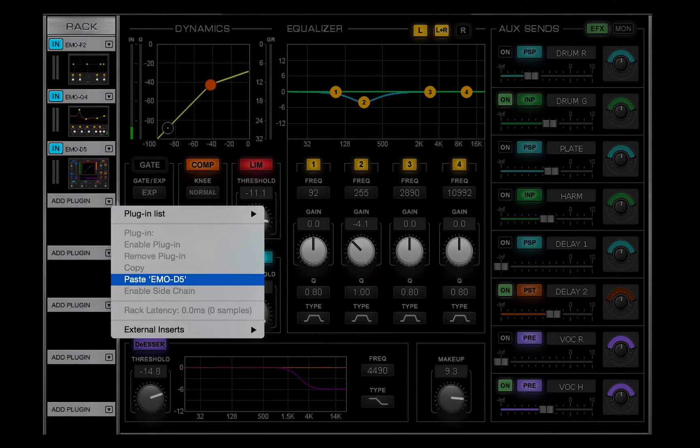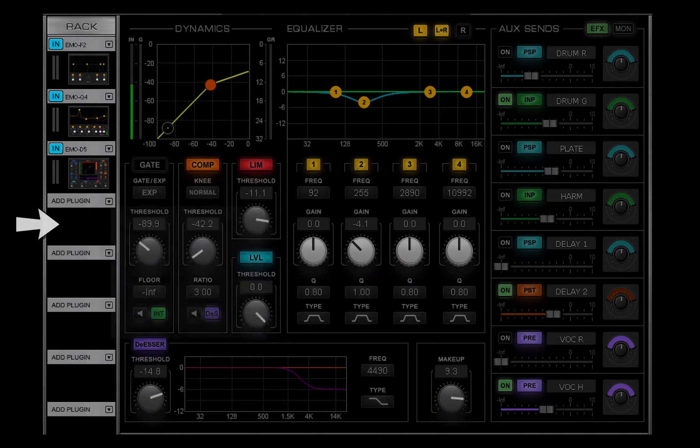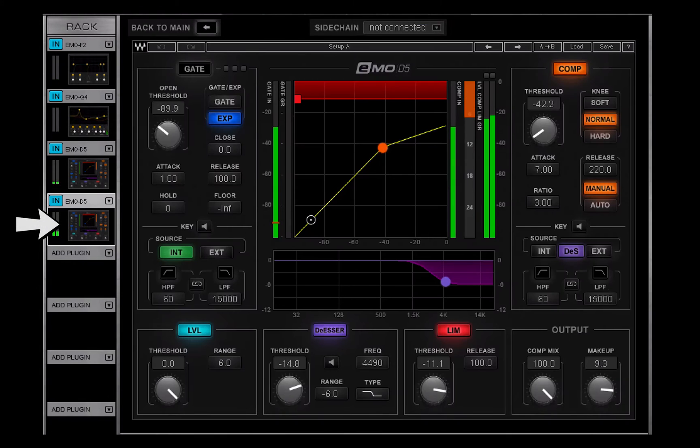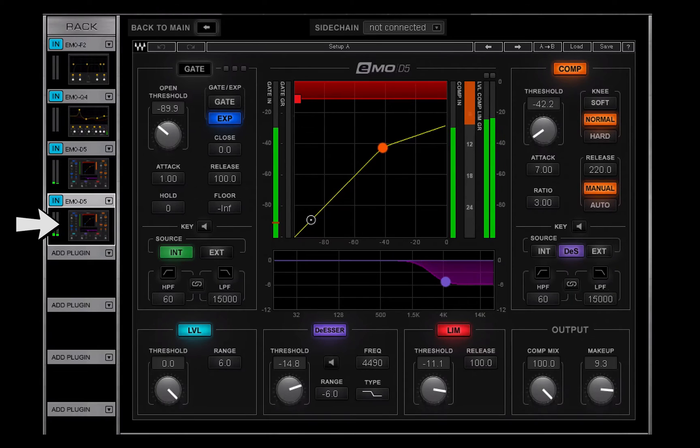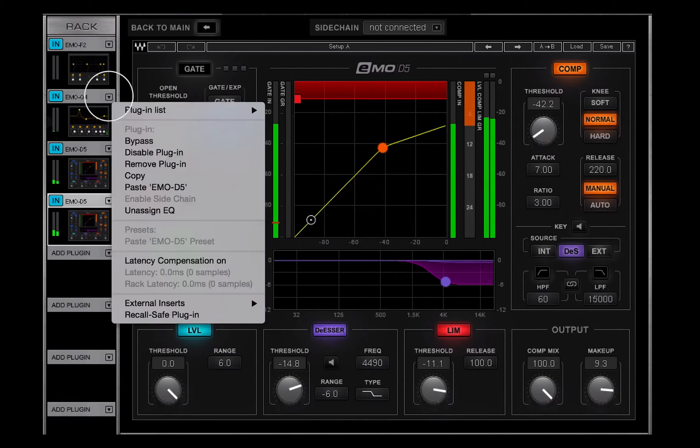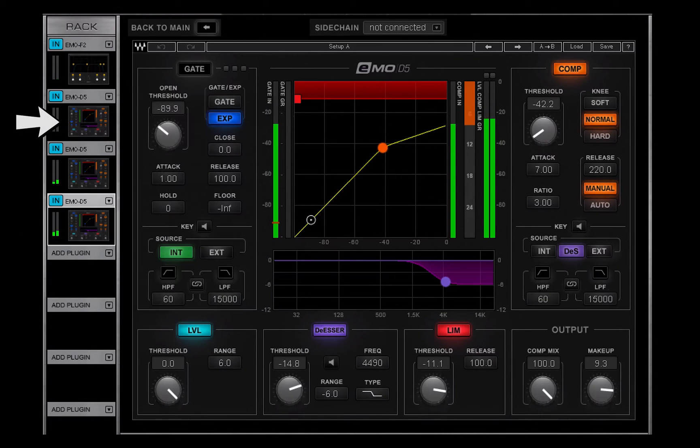Paste, along with the name of the copied plugin, pastes the plugin and its parameters to an empty slot, or it replaces the plugin that's already in that slot.